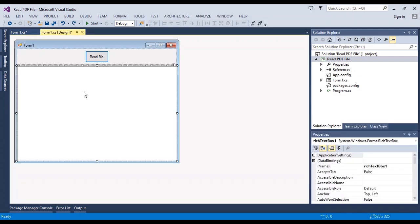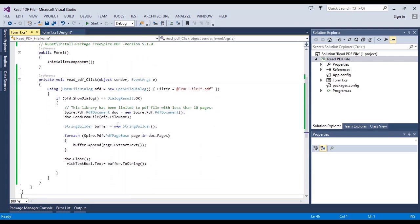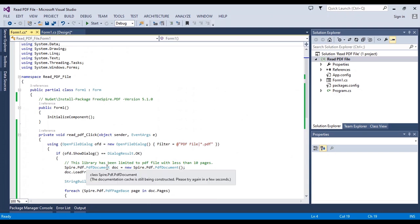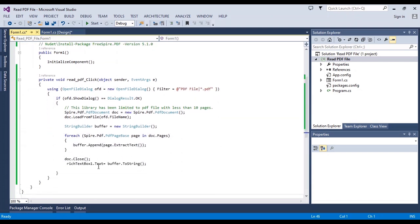This is the free Spire version but it has a limitation. This is a rich text box, and the limitation is that your PDF file should have less than 10 pages. This is a limitation of this NuGet package, and I will put the link of this NuGet here. I will read the PDF file using Spire with these codes.